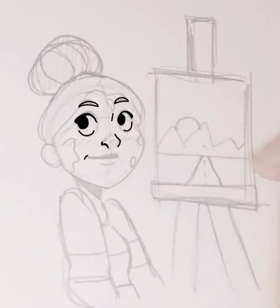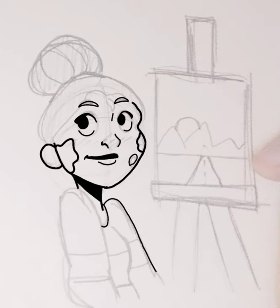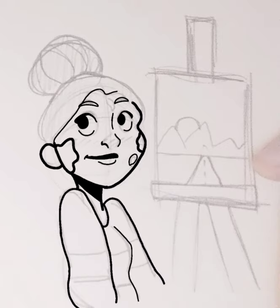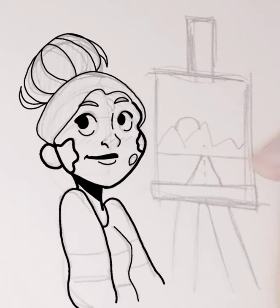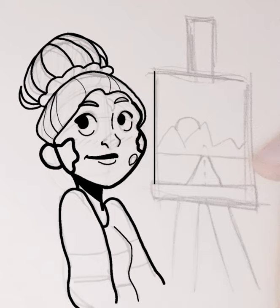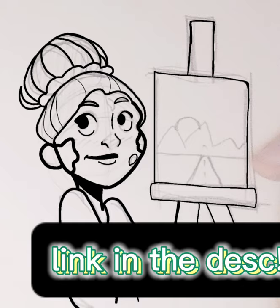Hey guys, welcome back to my channel. This is a short video where I'm drawing an OC for a contest by a follower creator on Pinterest. Her name is Emzard. I will leave a link to her Pinterest in the description below — please make sure to check her out.